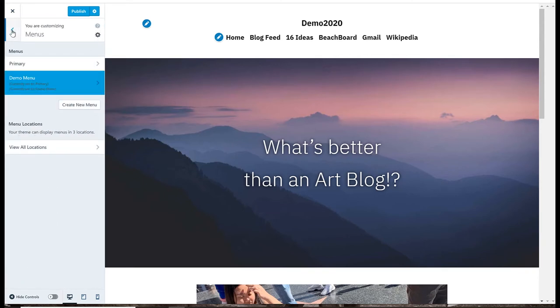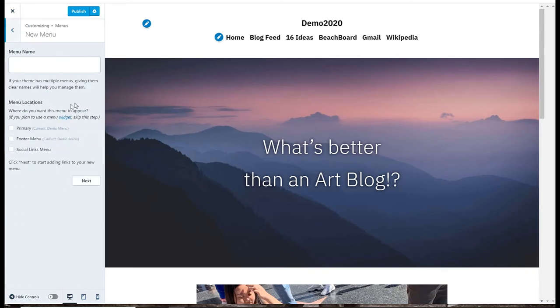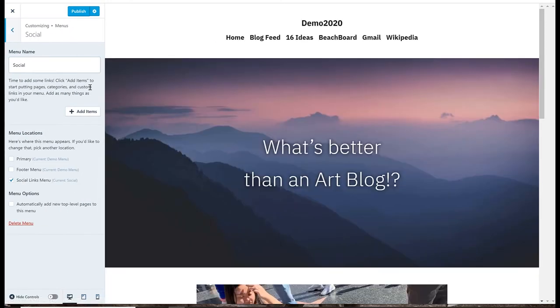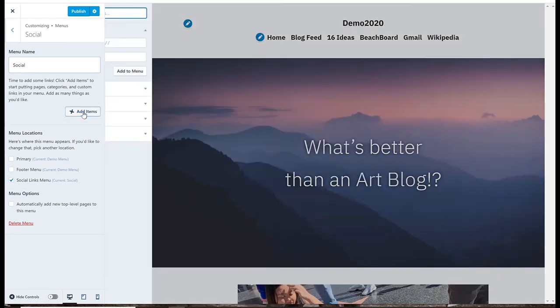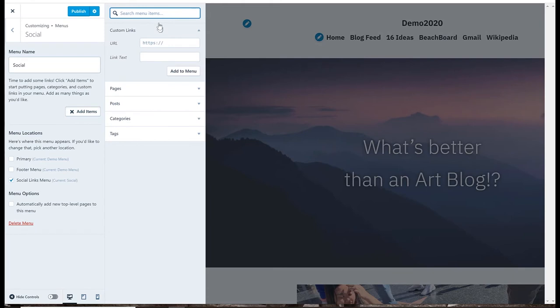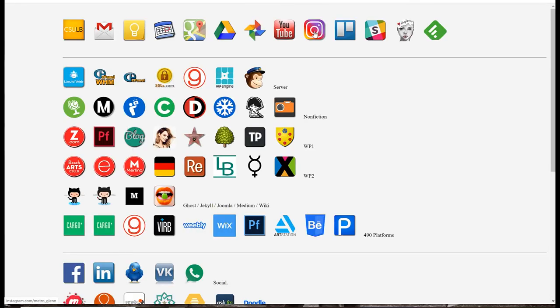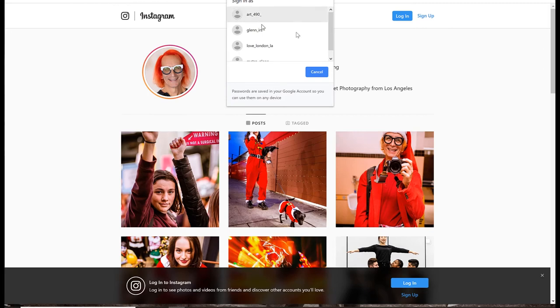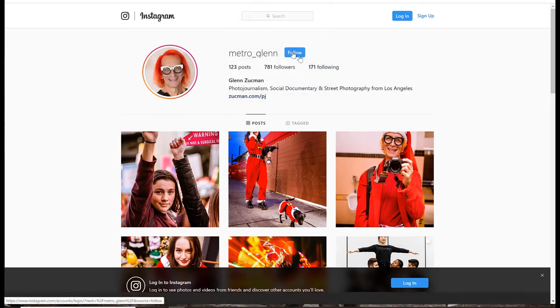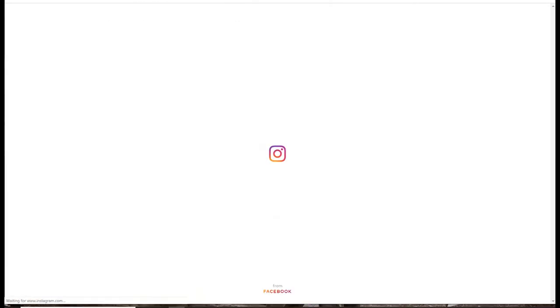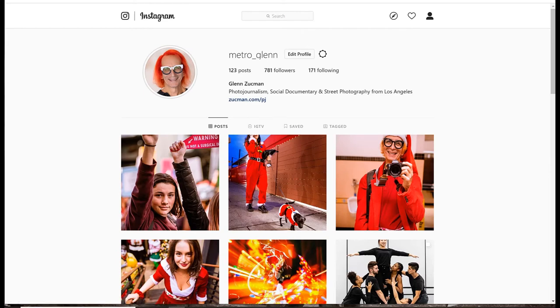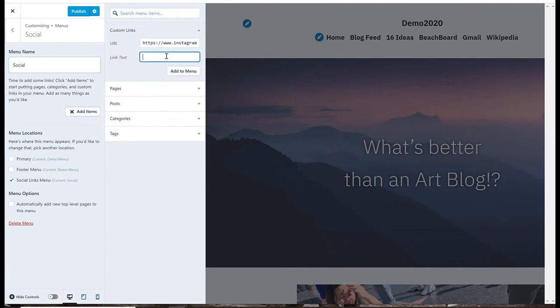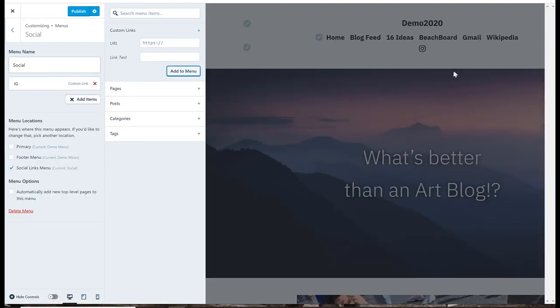So actually, let me make another menu called social. And I'll make that the social links menu. And then for this, I'll add items. And this is going to be custom links. So this is kind of Facebook, Twitter, et cetera. So I could come over here and grab like my Instagram, for example. Okay, so here's my Instagram. Paste that. I don't think the text really matters because it's going to use an icon, but I'll just put IG, add to menu. And we see over here, it uses what I typed, IG, but over here, it's put my little Instagram icon.